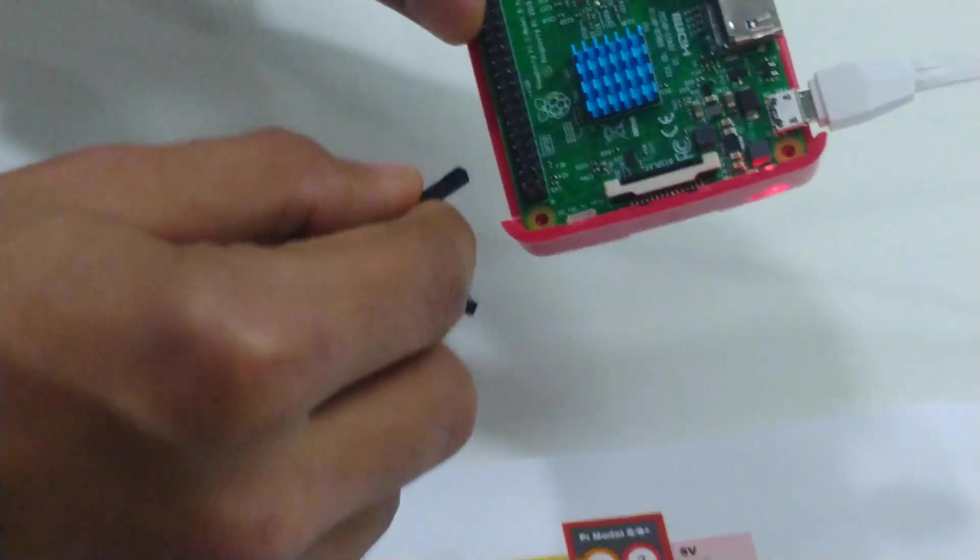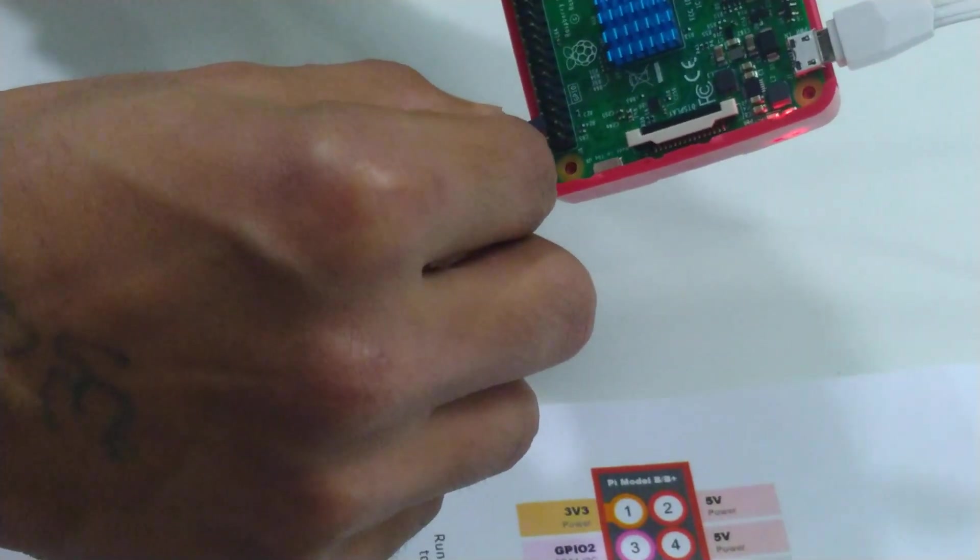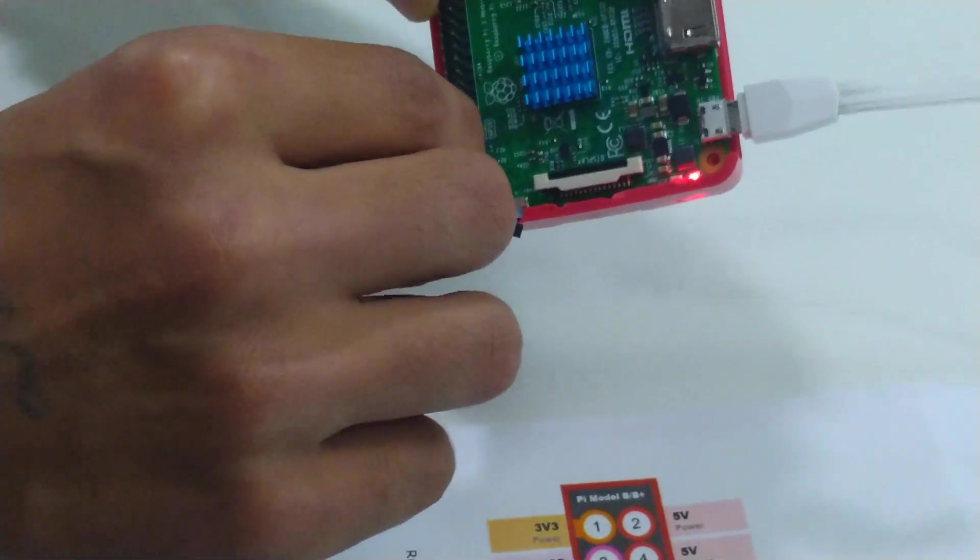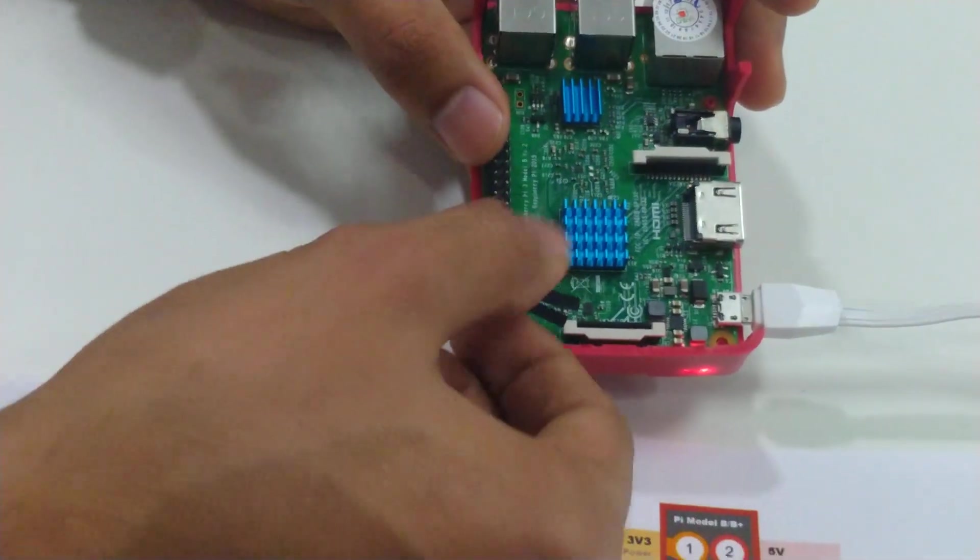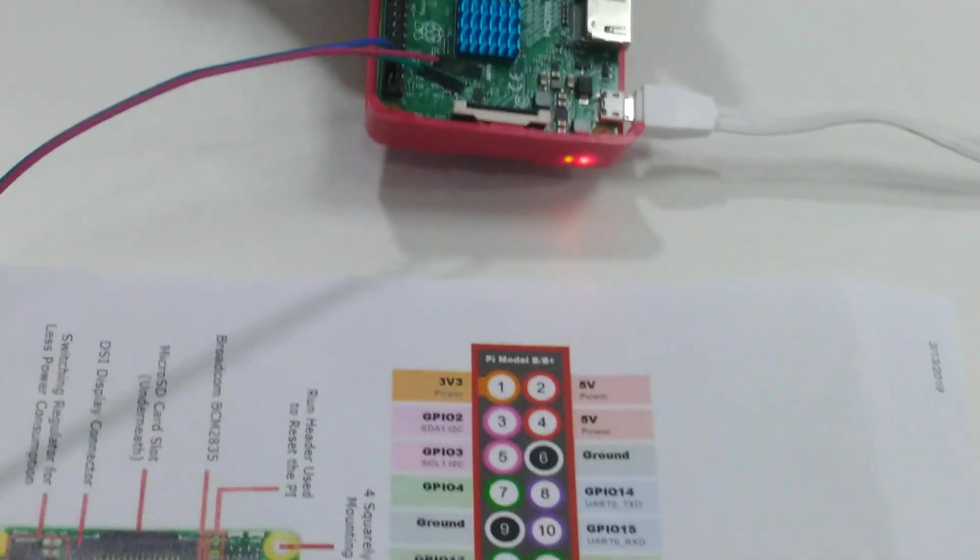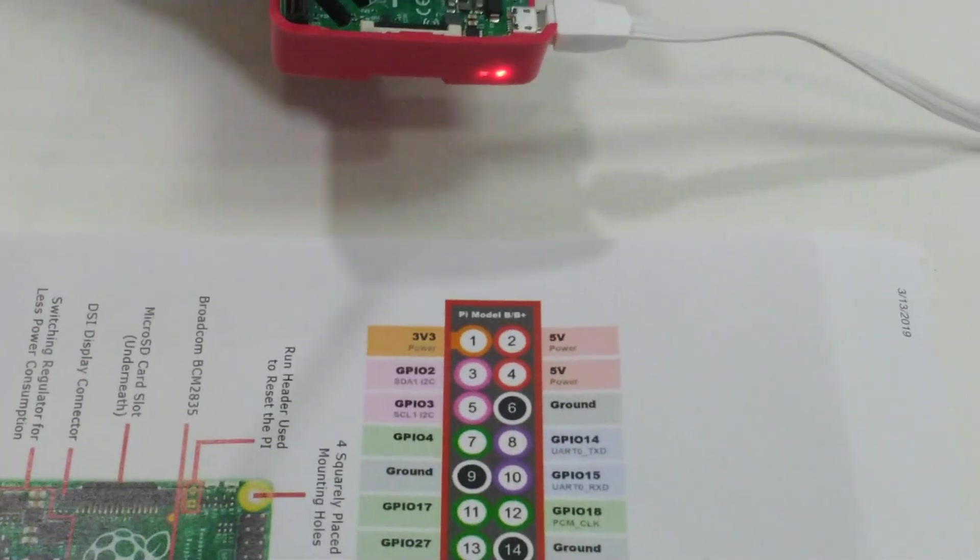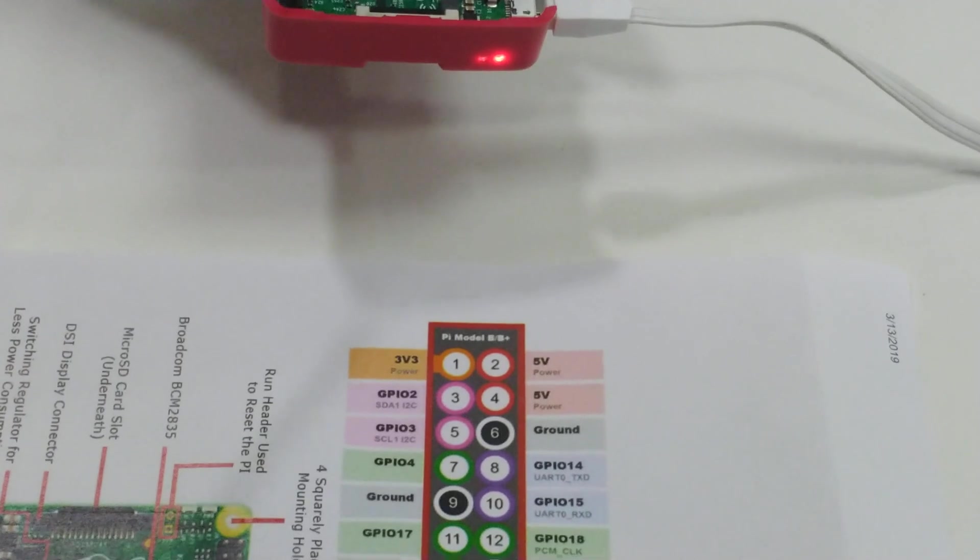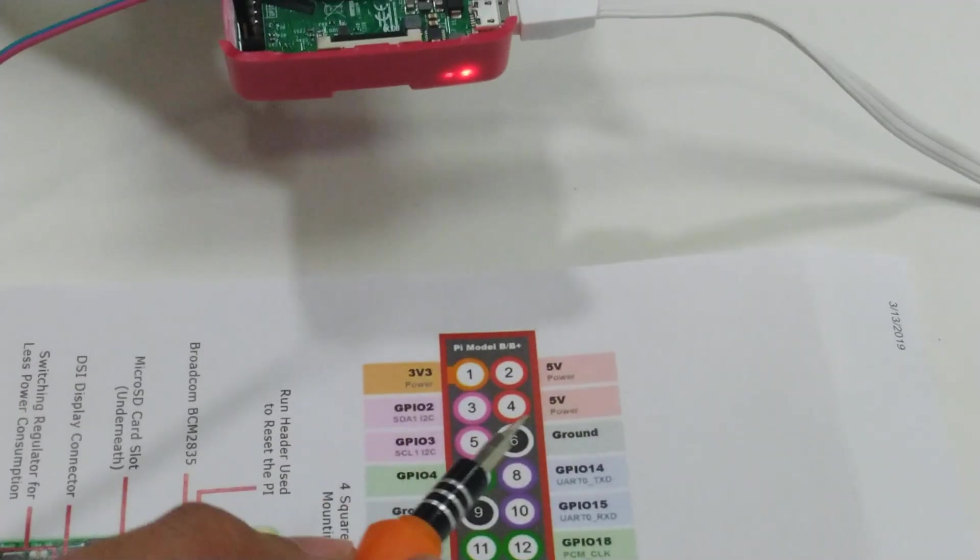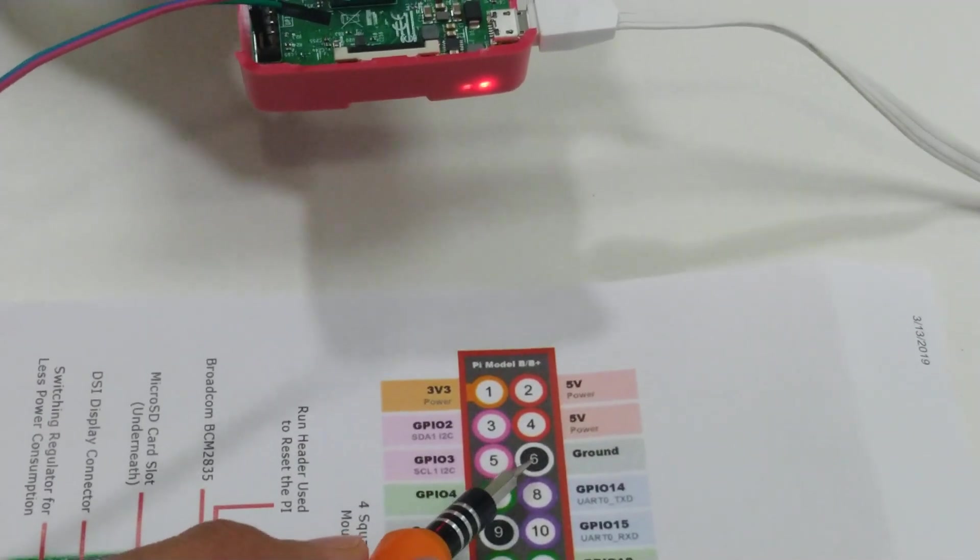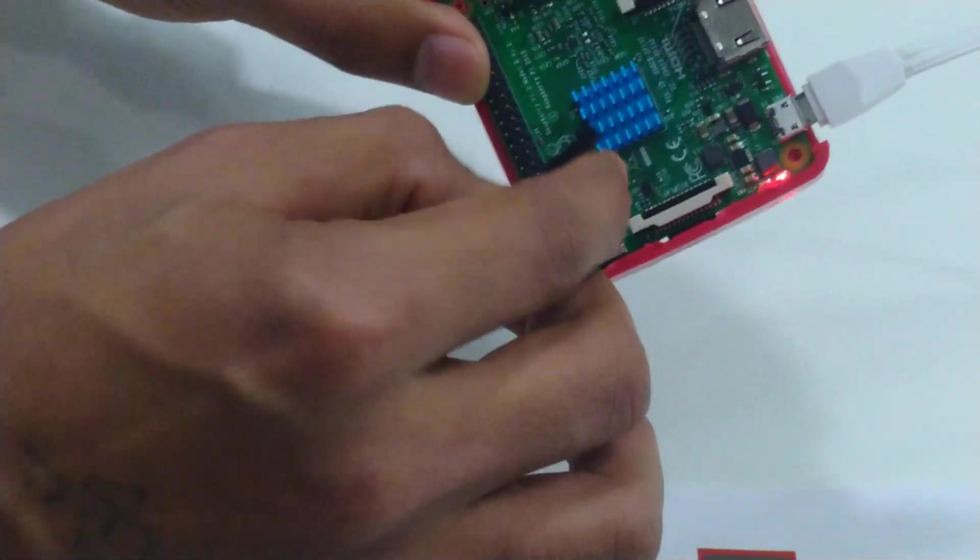Now the second wire to insert is the ground one, which I kept pink. As you can see, the ground pin is 6, so I'll plug this into the sixth pin.